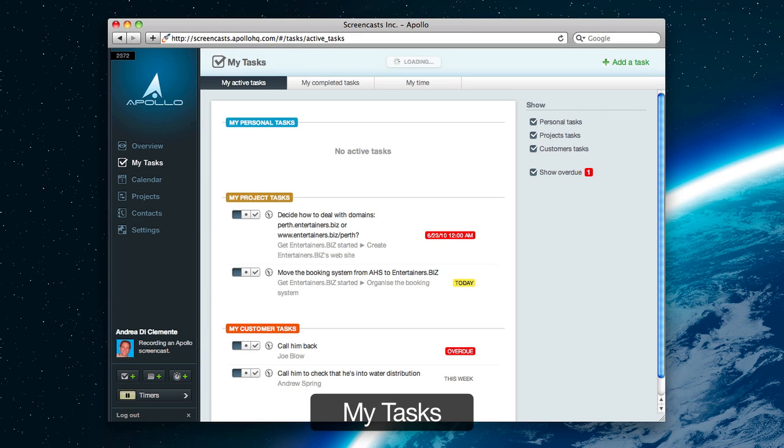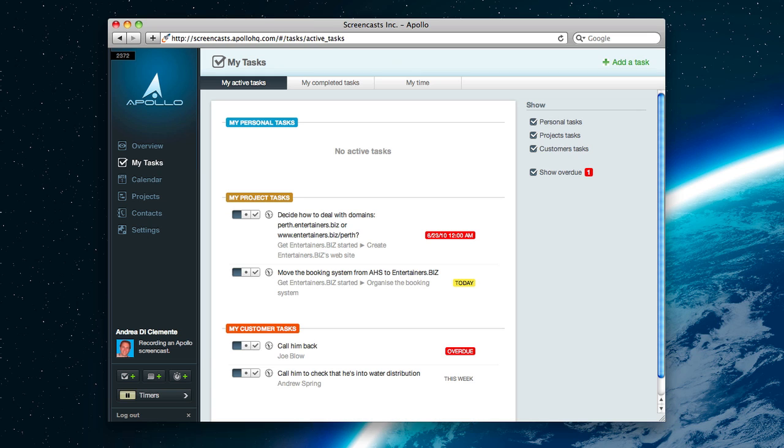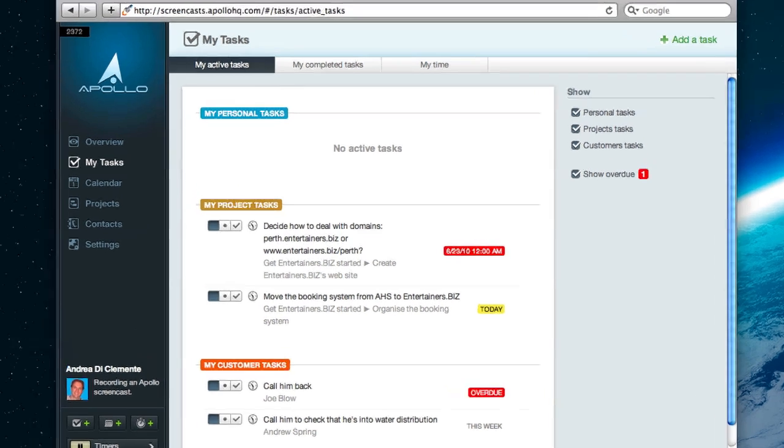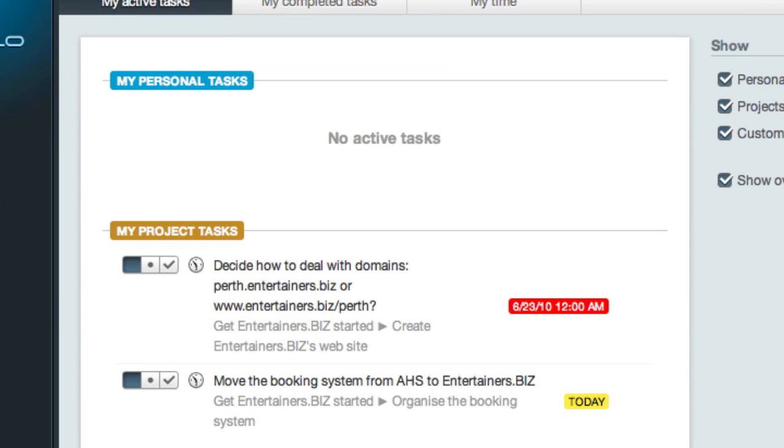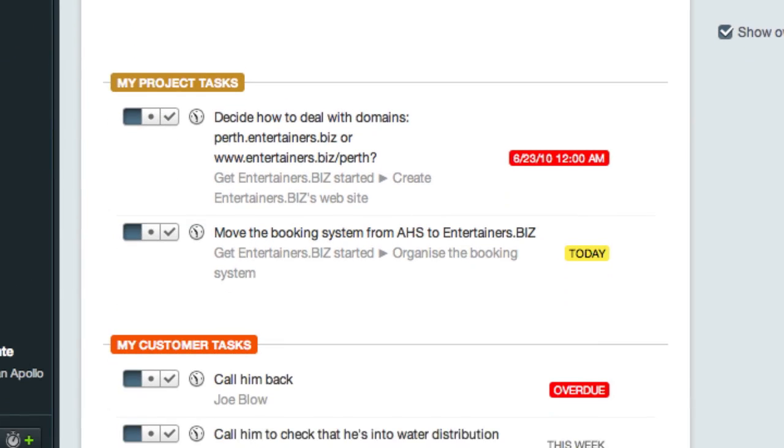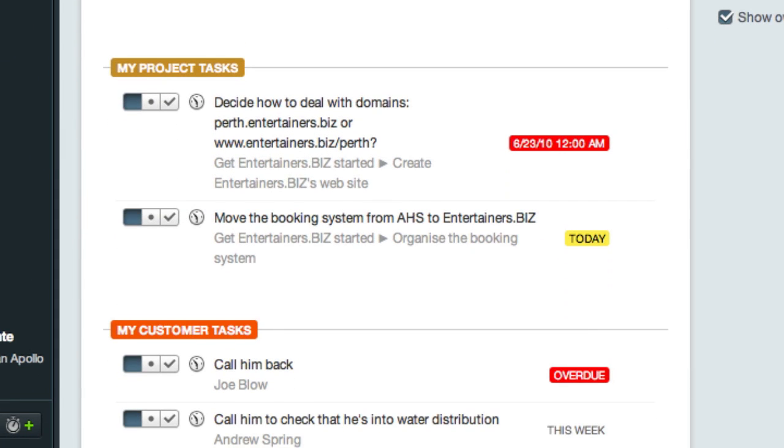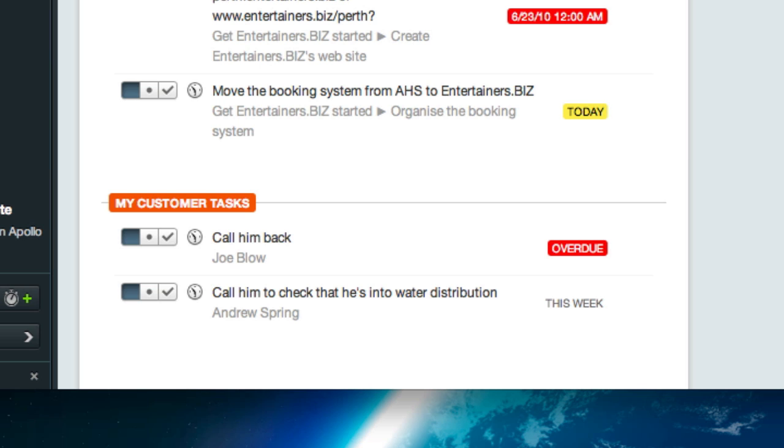With My Tasks, you can keep everything under control. You can see all of your personal tasks that are upcoming, or worse, overdue. There are three types of tasks in Apollo: personal tasks, project tasks, and customer tasks.